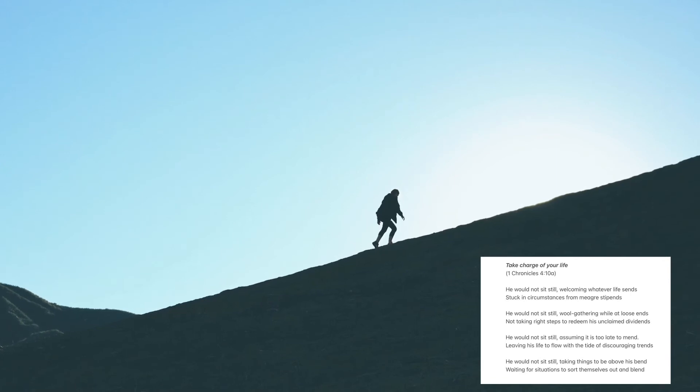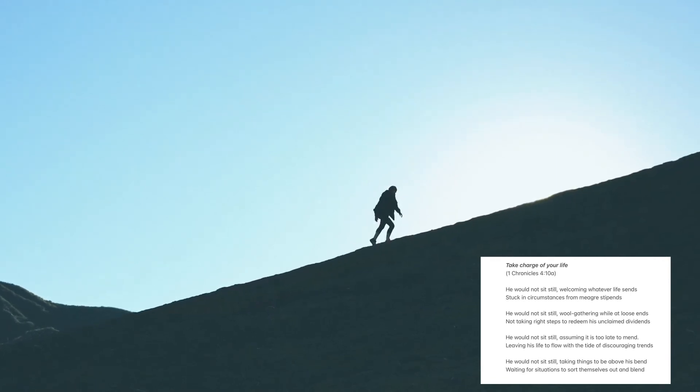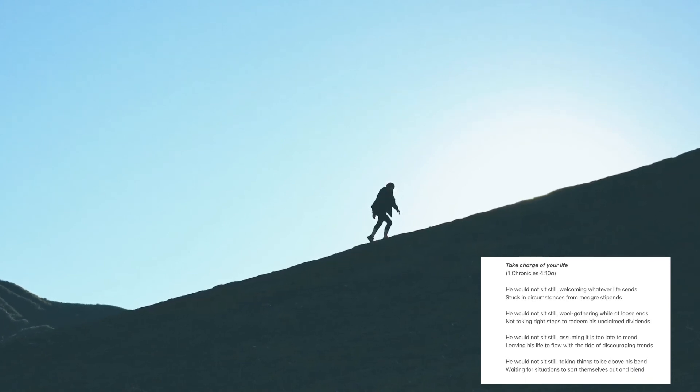He would not sit still, taking things to be above his bend, waiting for situations to sort themselves out and blend.